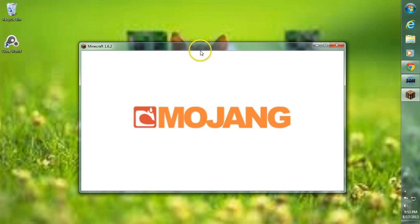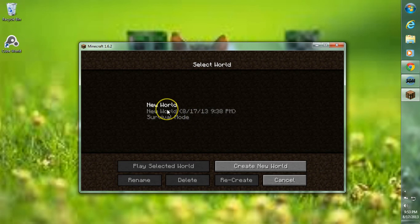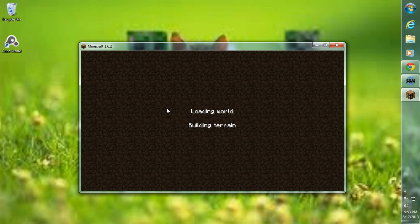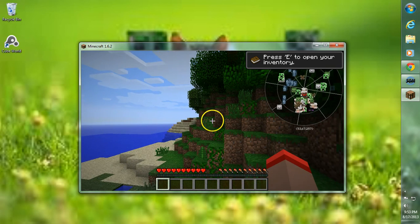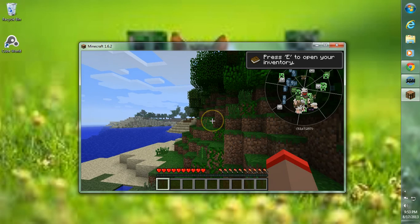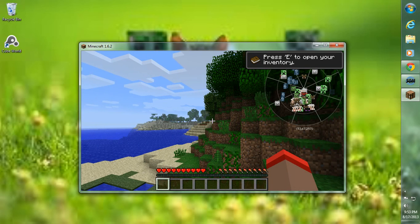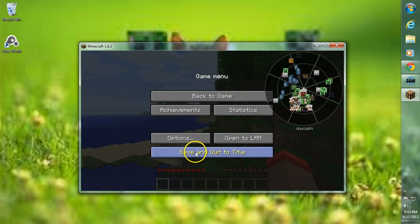Let me turn down the sound — I don't know if this picks up in-game sound with the screen recorder. But there you go, there's your Radar Bro. If you hit R on your keyboard, you're able to see all the options right here. Make sure Radar is enabled and not set to disabled. And that's just showing you guys that this does work.